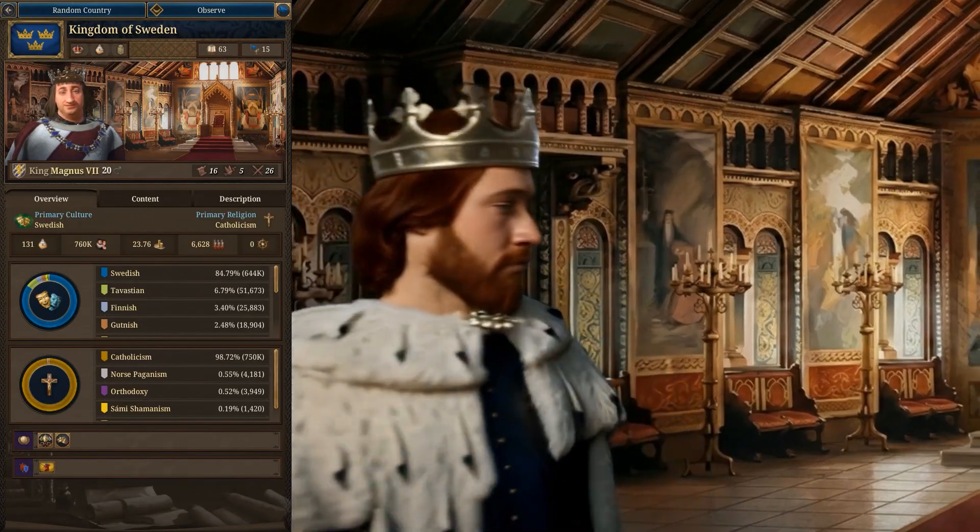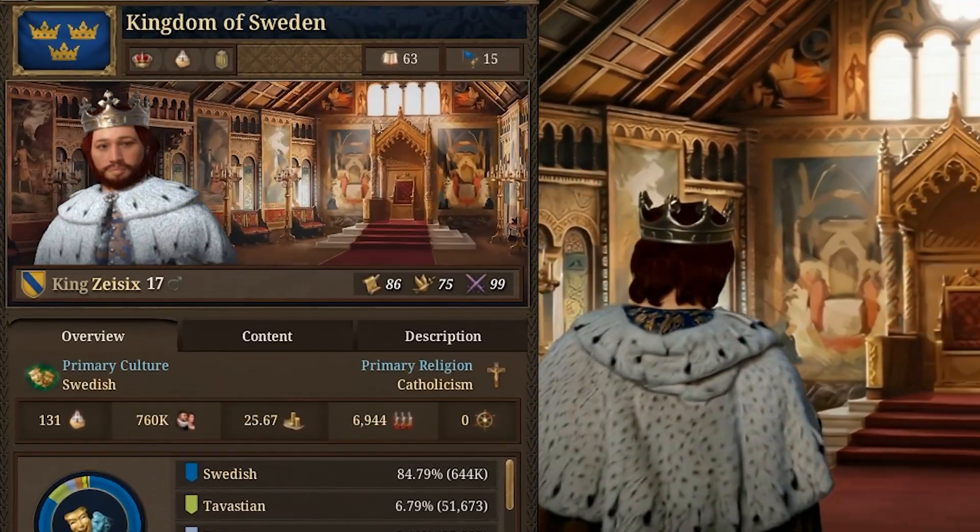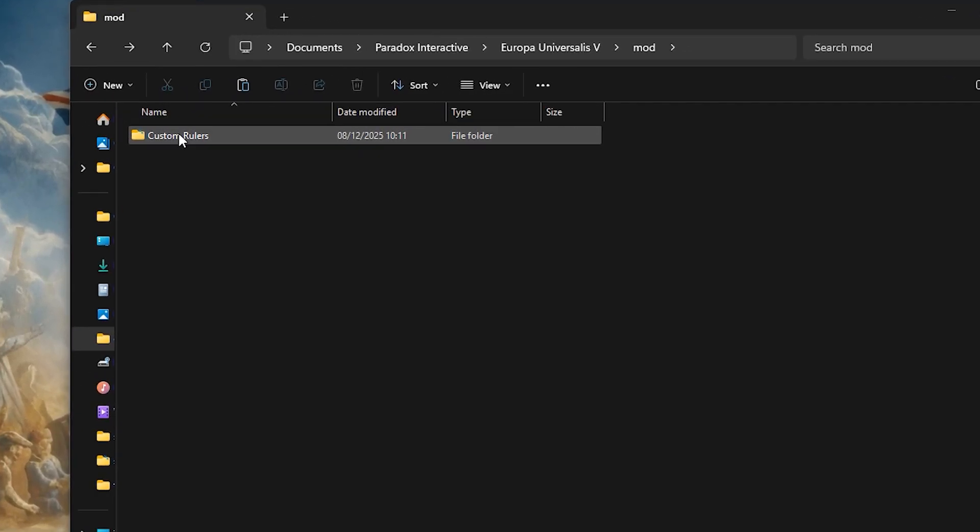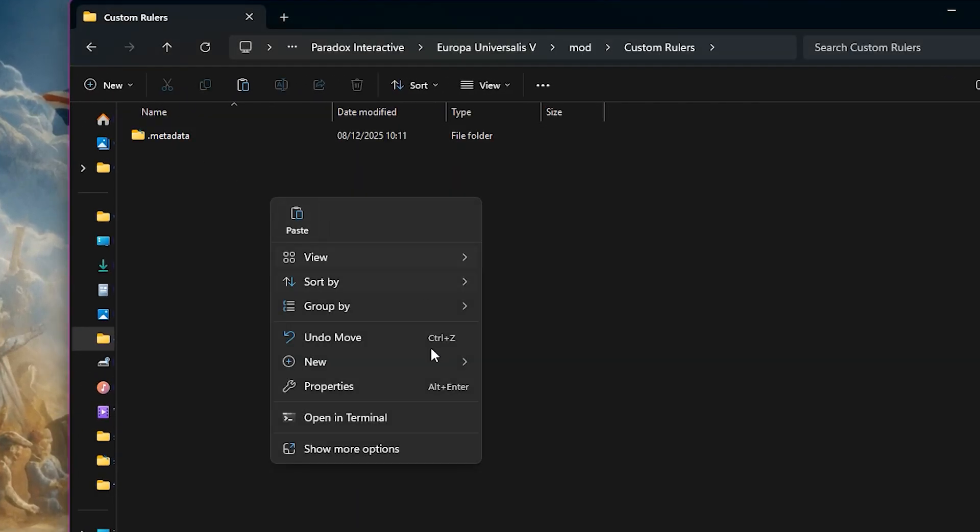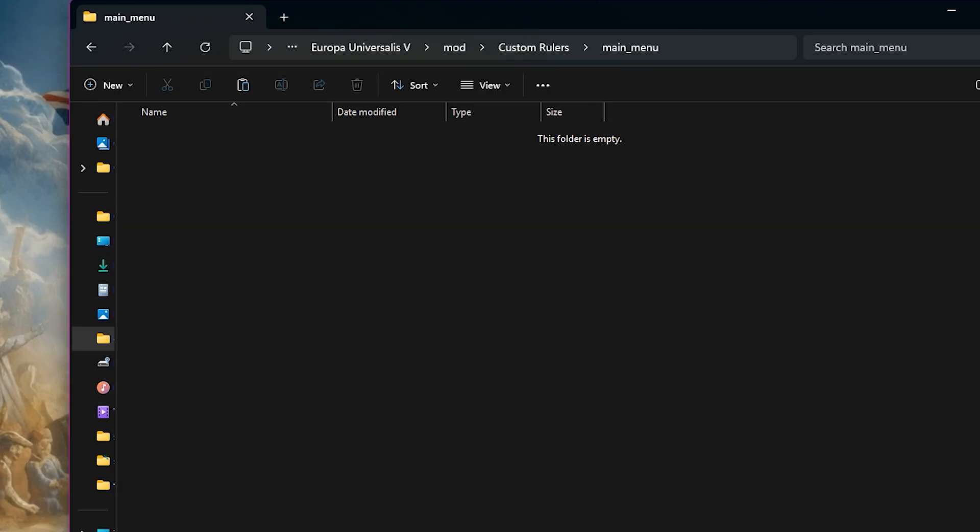Today I'm going to show you how to create your own characters in EU5. First, we need to create a mod folder, or you can use an existing one if you have one. Inside our mod folder, let's make a new folder called main_menu.